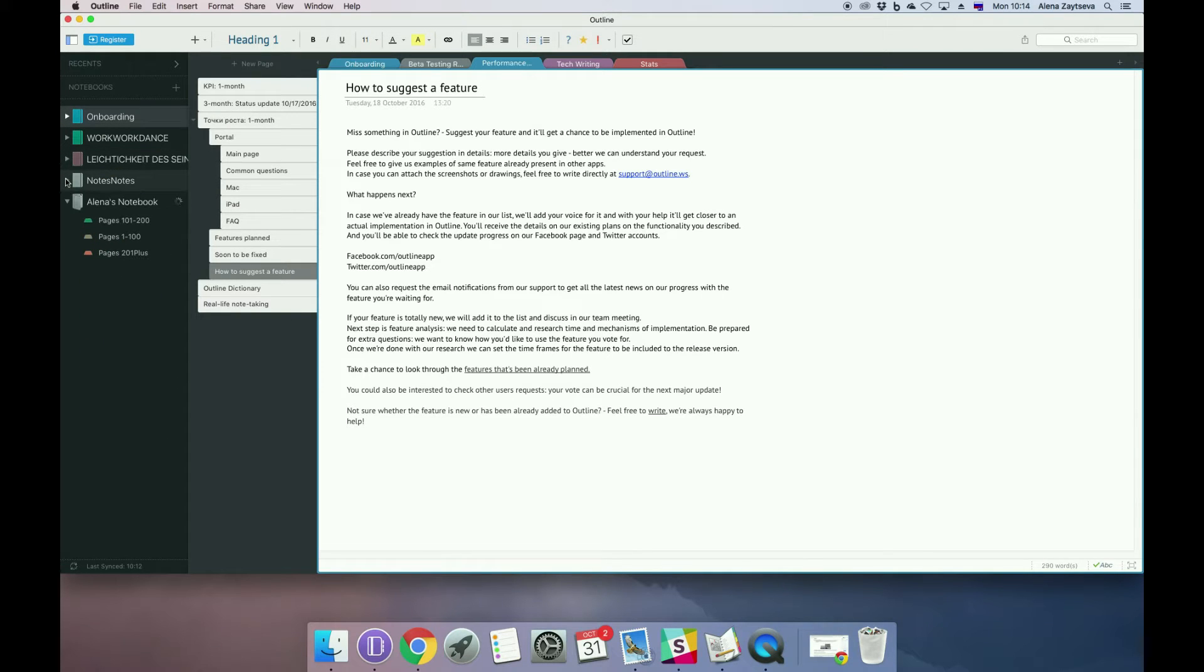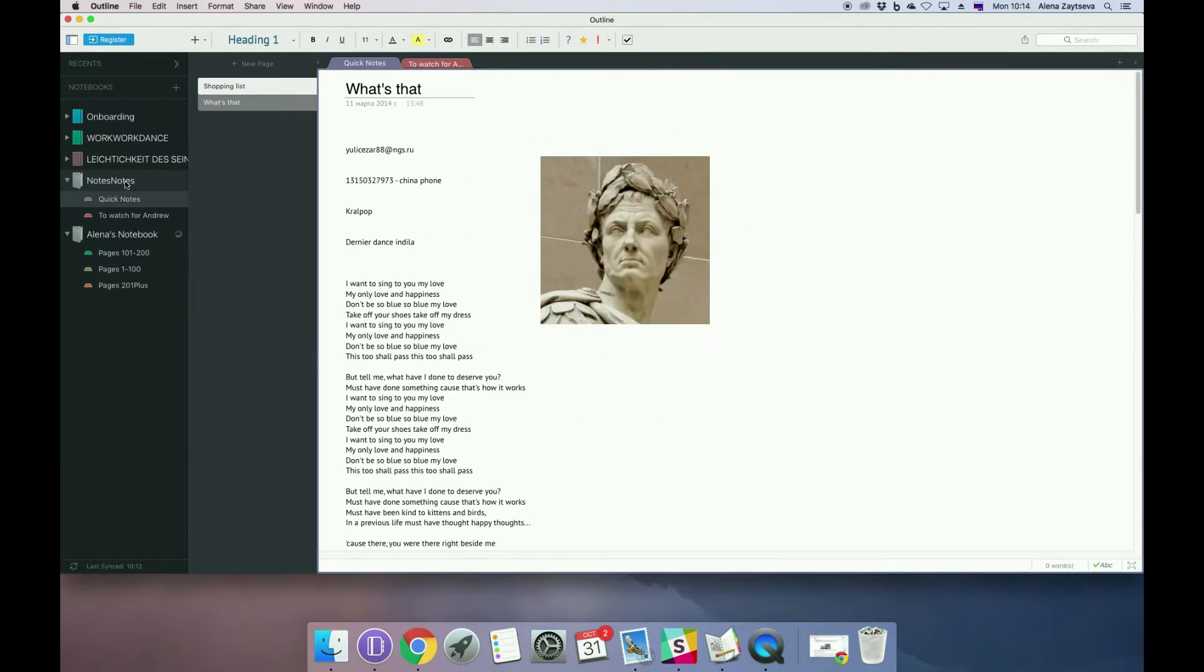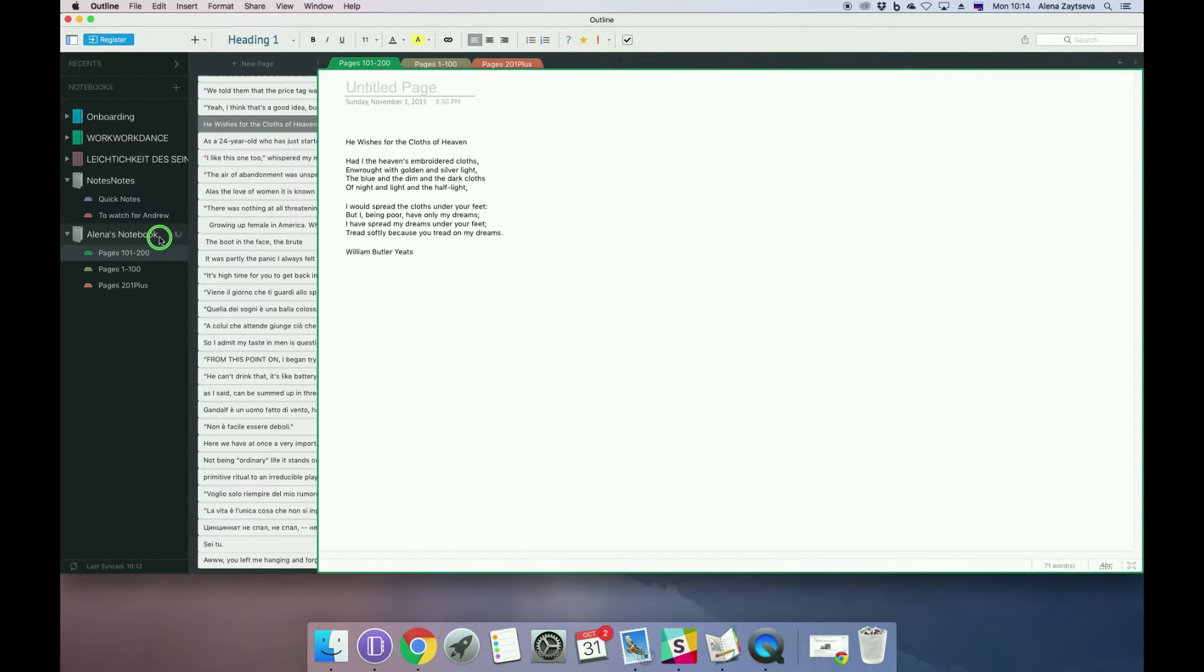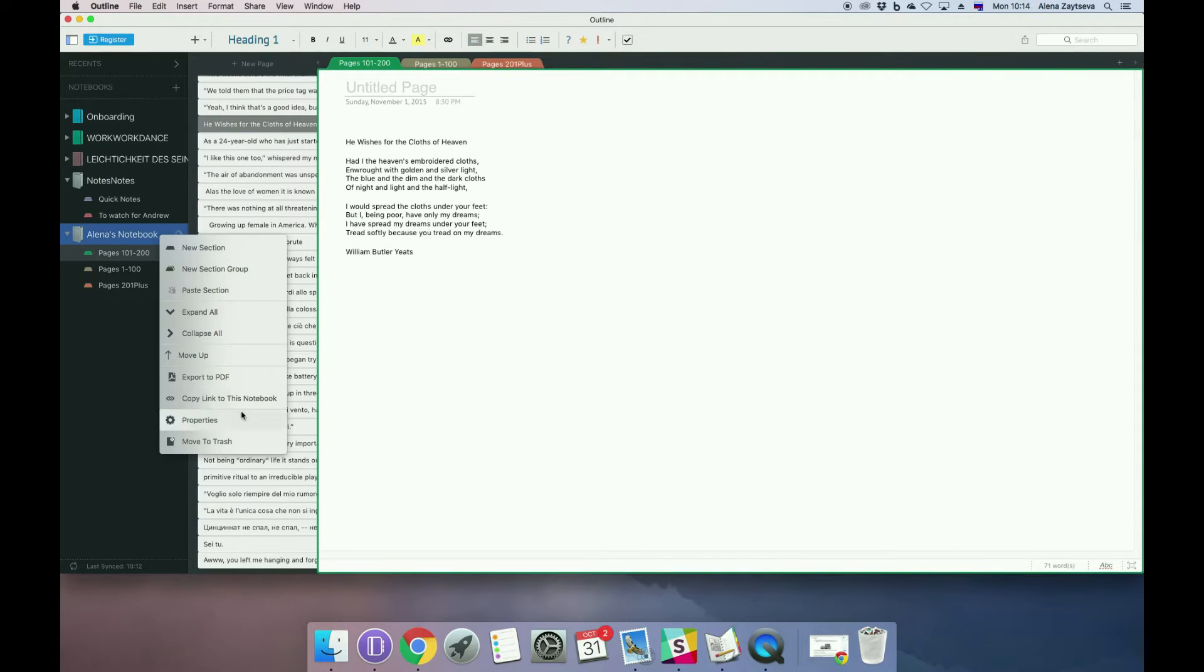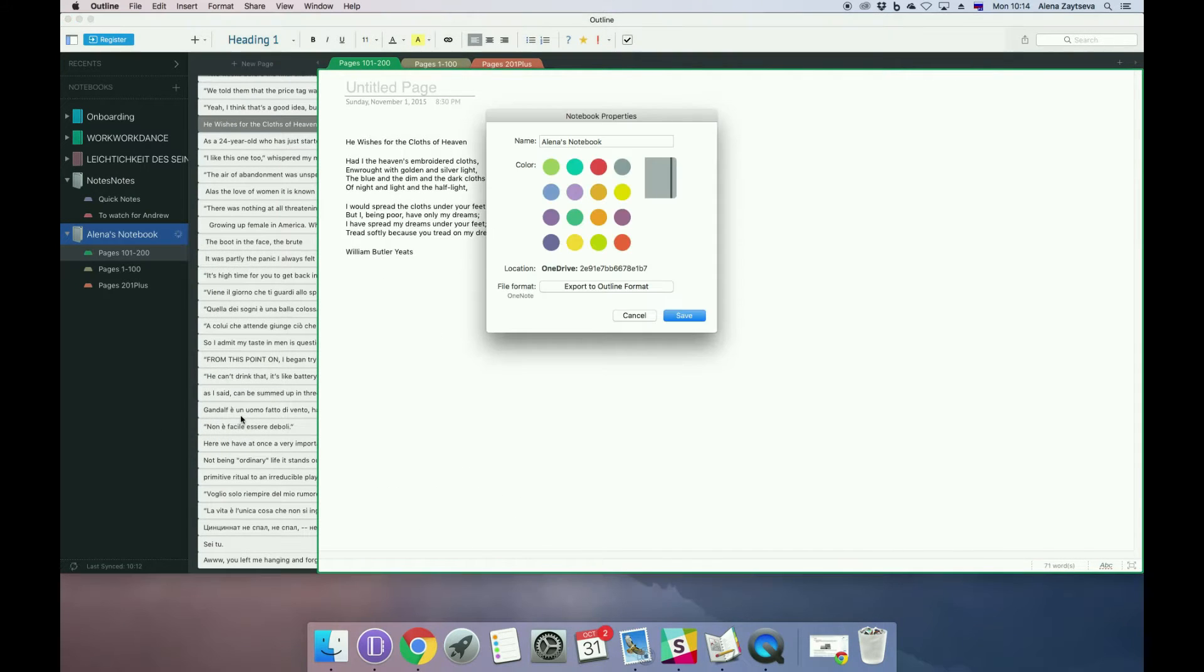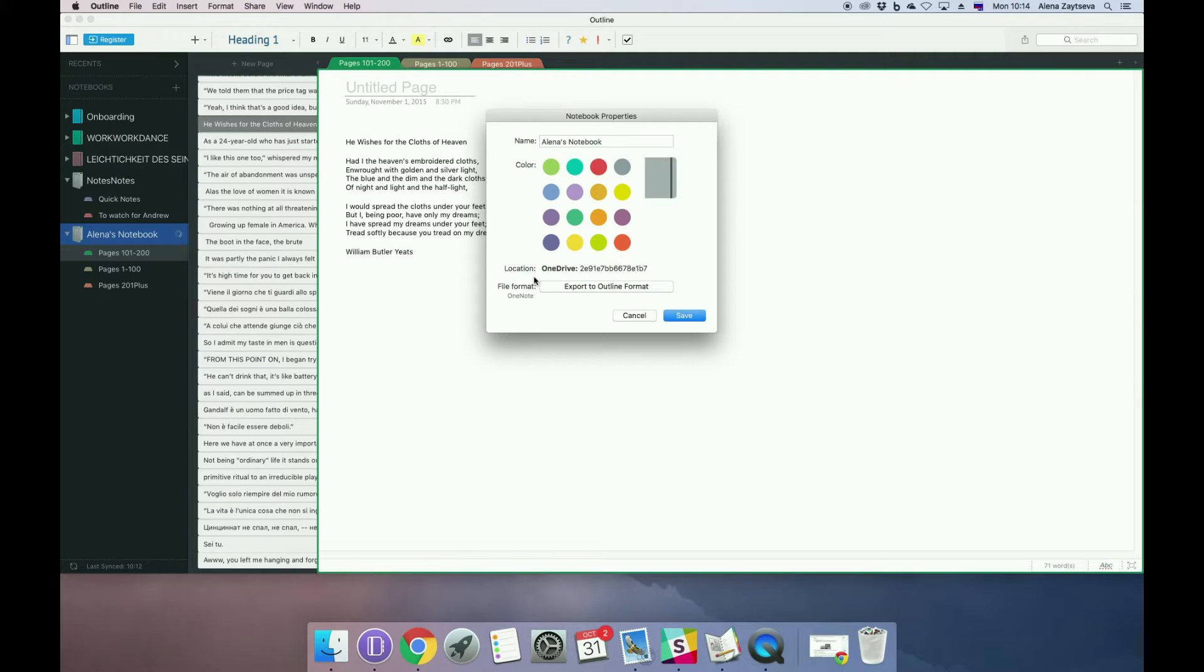Not only work but all the real-life stuff as well. For example, I've now imported my old Evernote notebook to Outline with all the book quotes I had starting from 2012. Here it is.